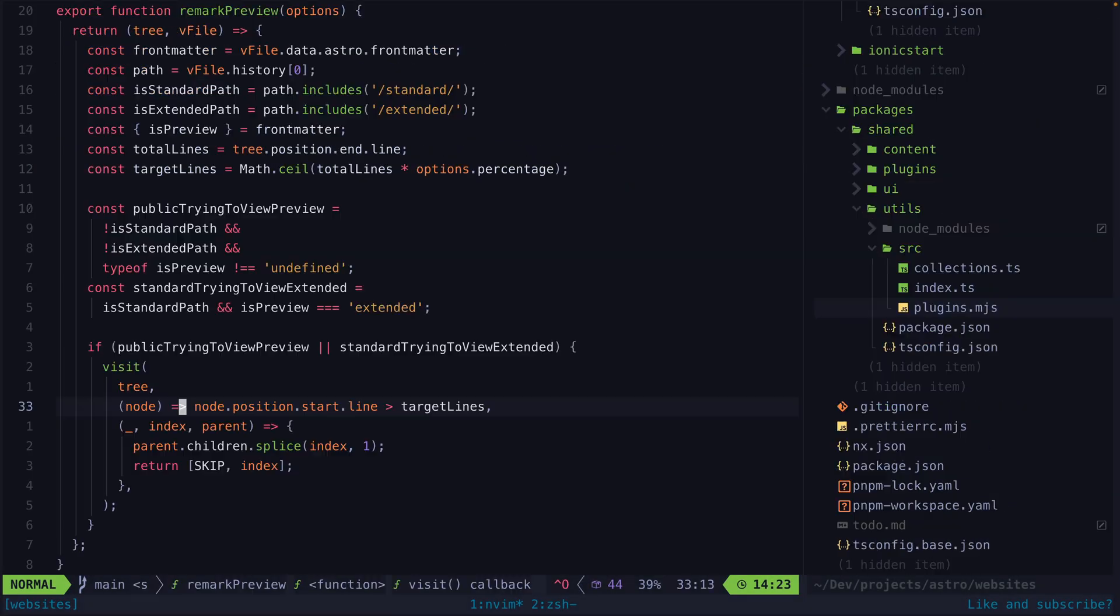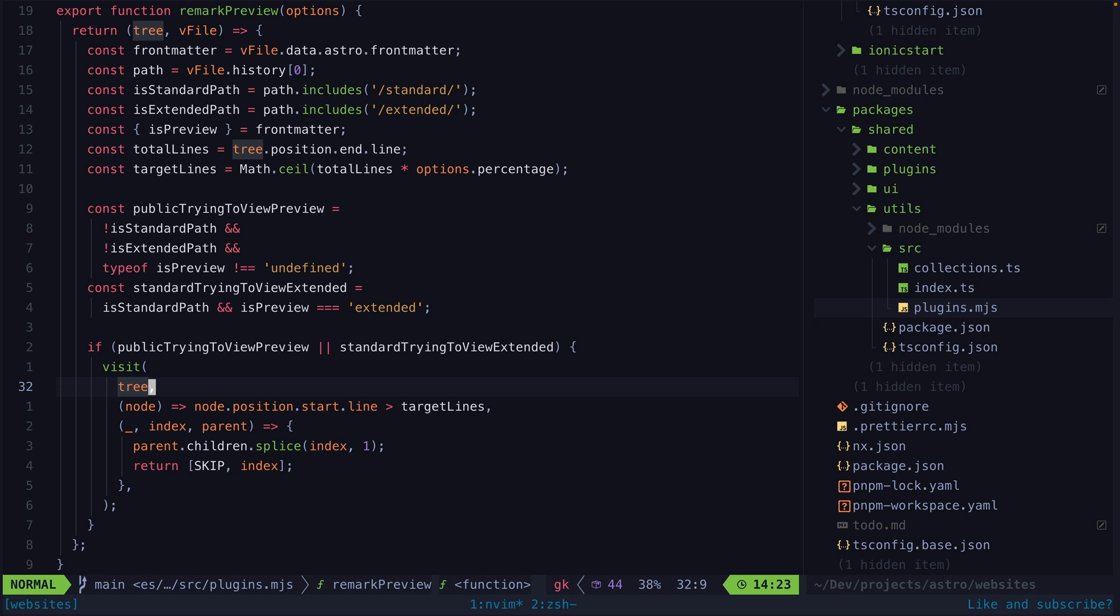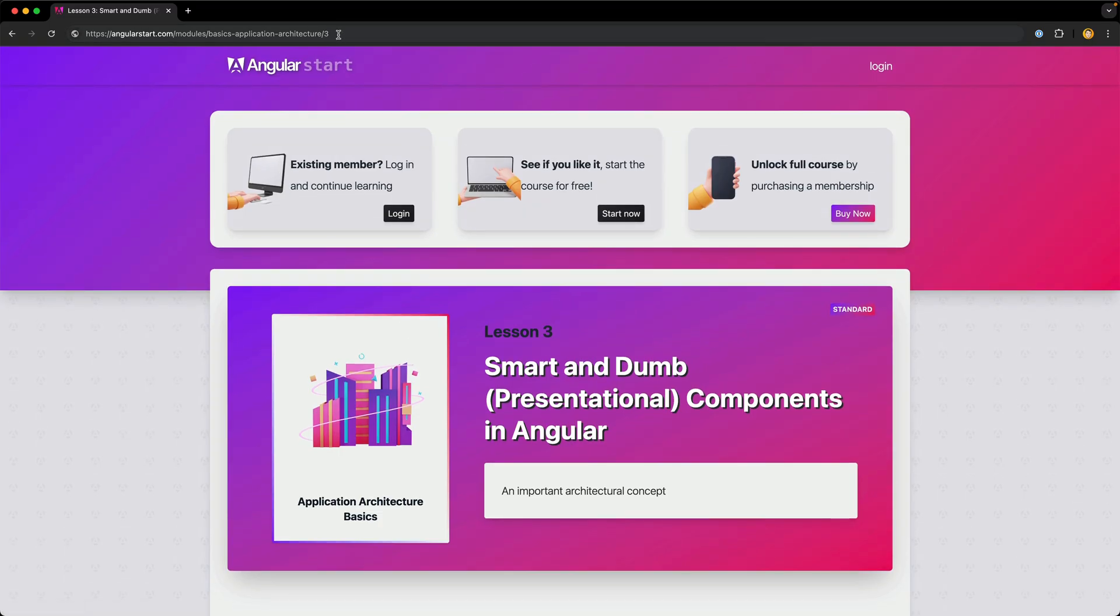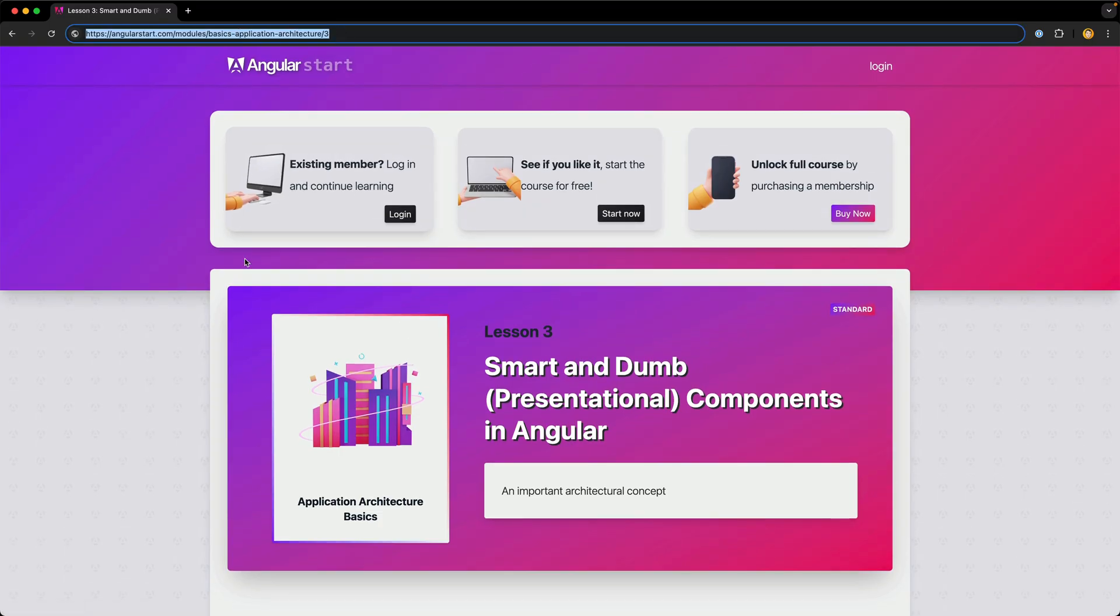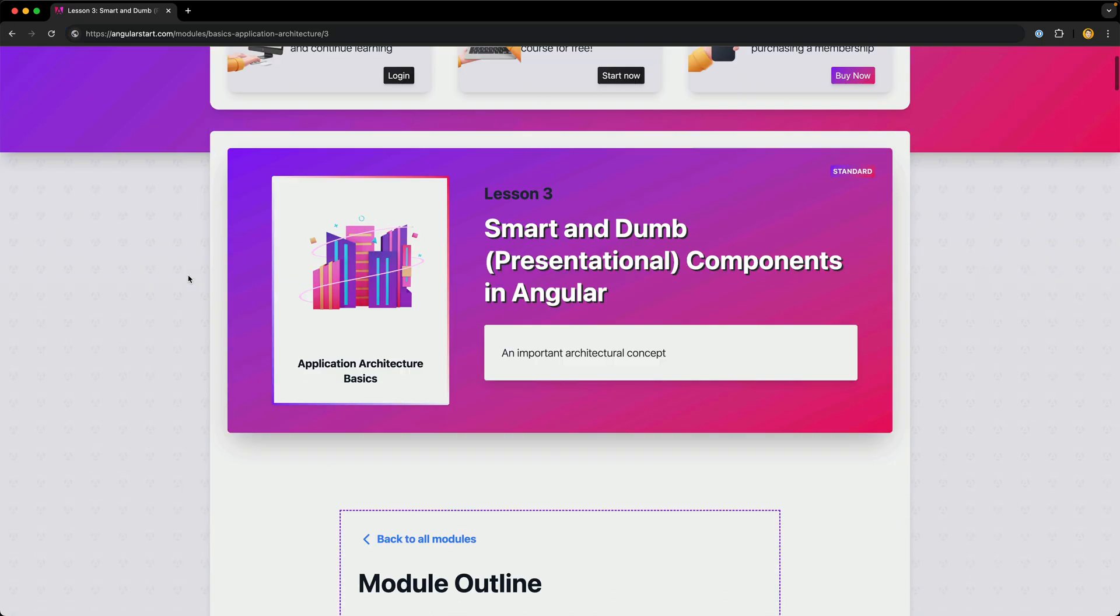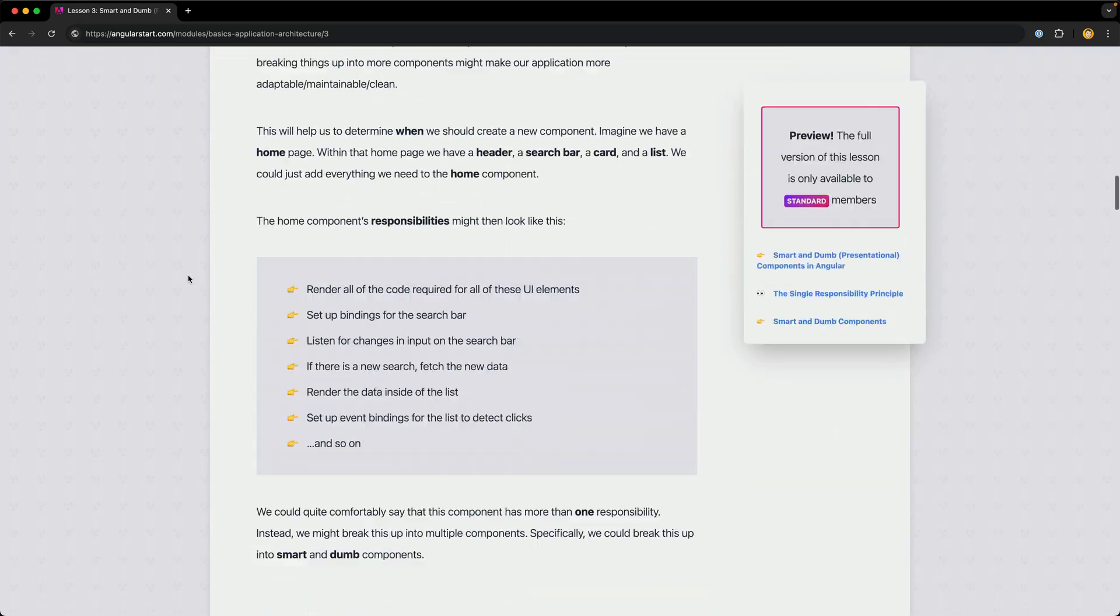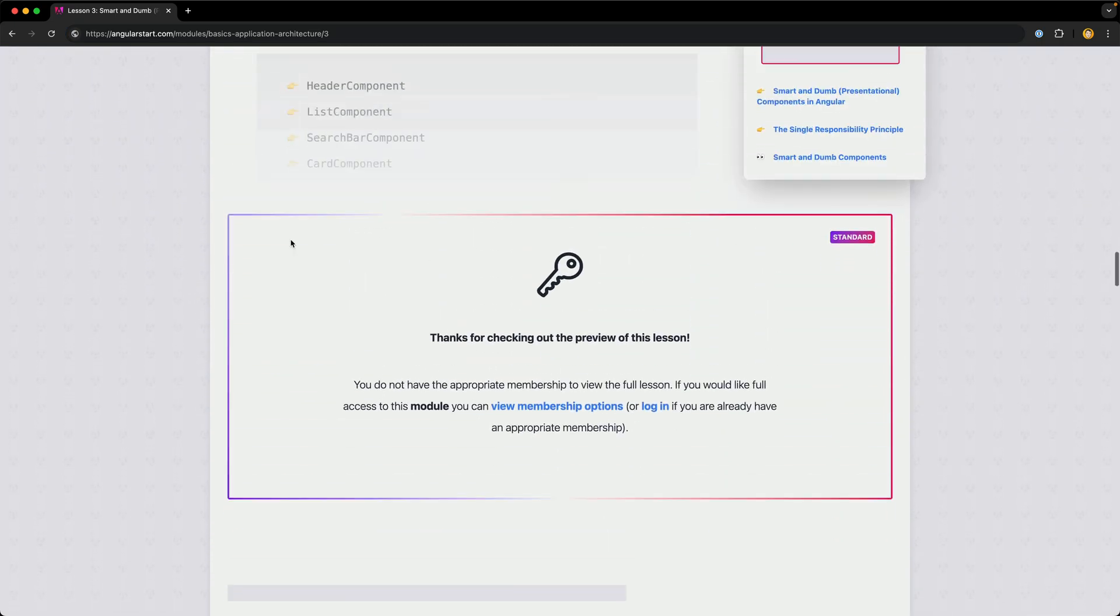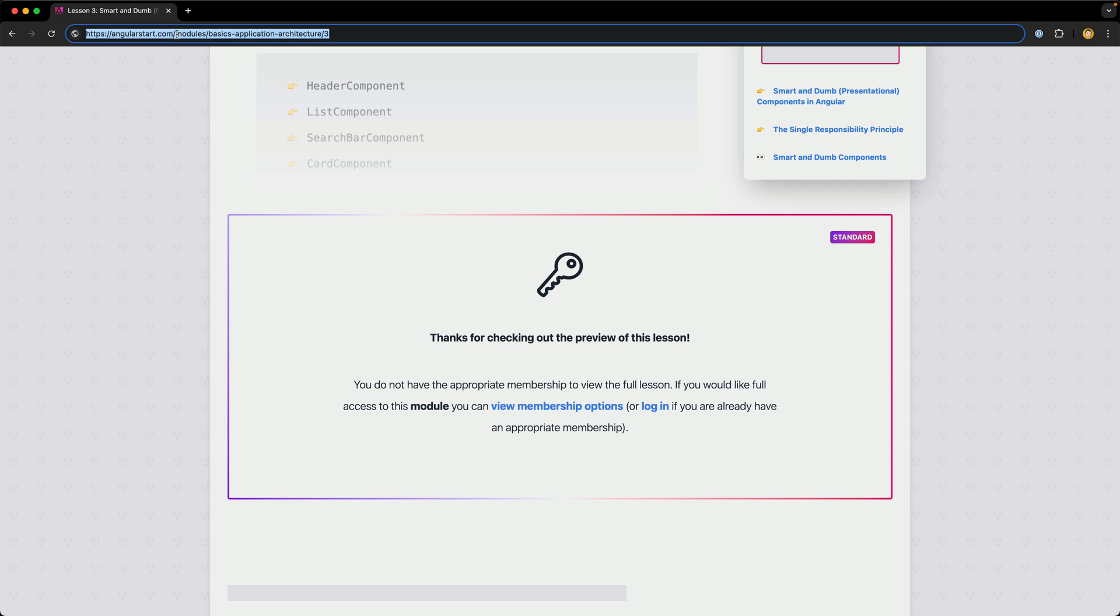What I haven't mentioned yet about that custom remark plugin I wrote is that it will also handle checking the current route. If the membership type specified in the is preview field in the front matter is present in the route, it will return the full content, not just a preview. So that means that if I go to this route to access a lesson and it gives me just a preview version, I could then just prefix the route with standard or extended to get the full version.